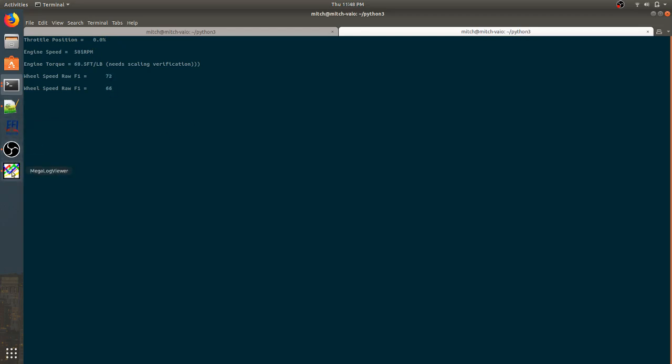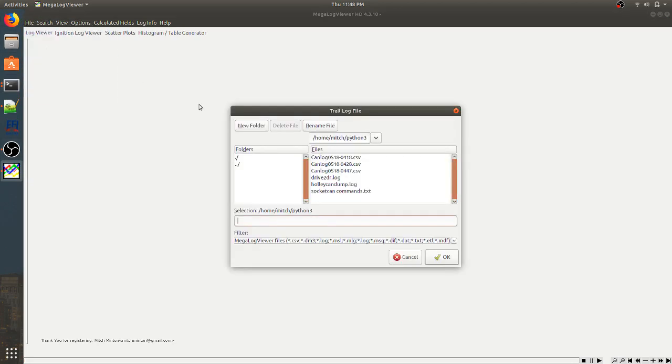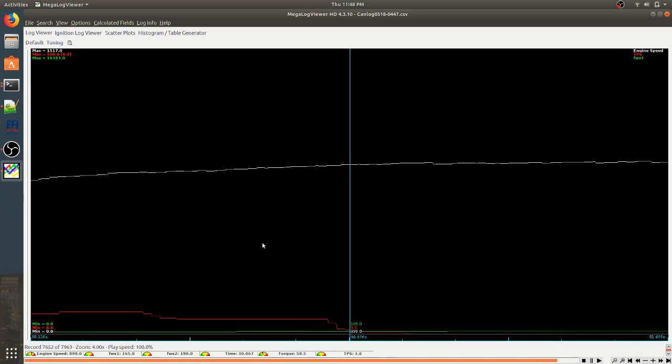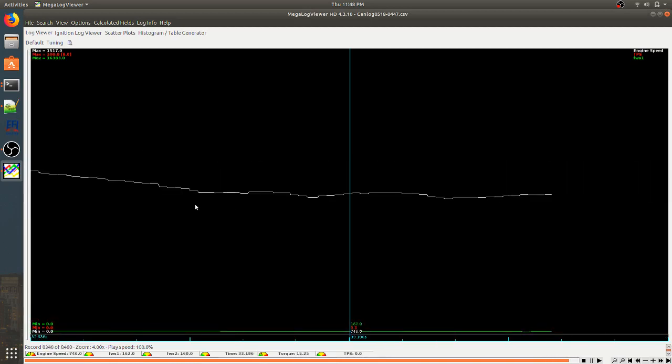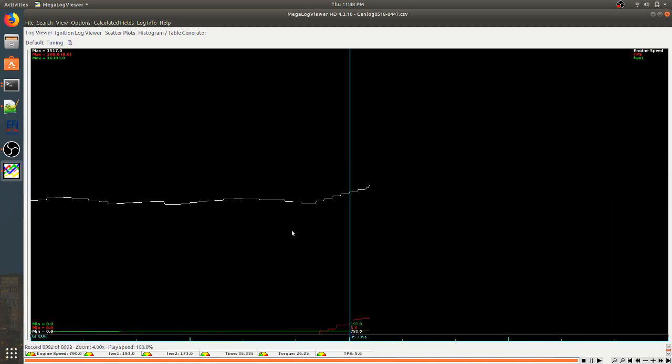And we go to Megalog Viewer, trail live file, and bring it up. It creates a new CSV every time I open one. And here we are, just reading the data as it comes in.